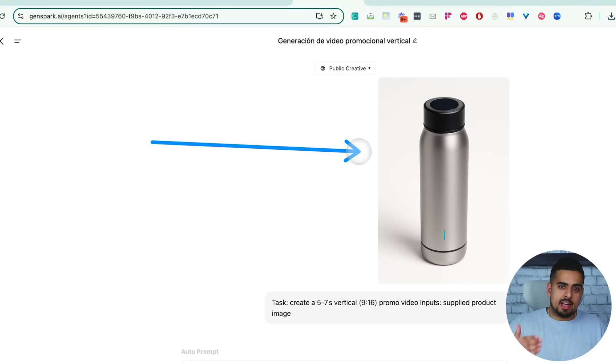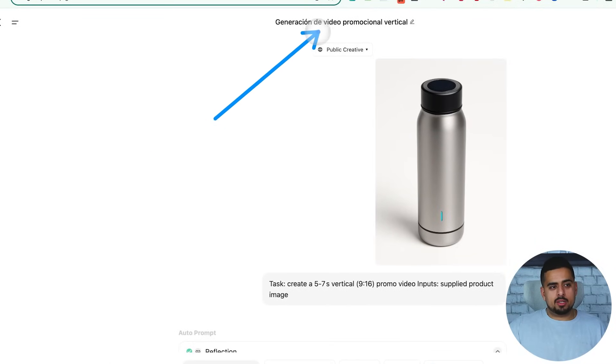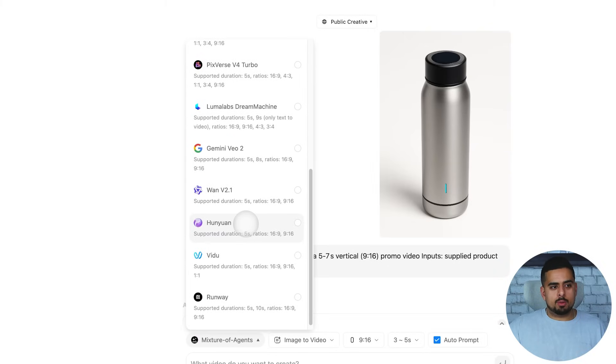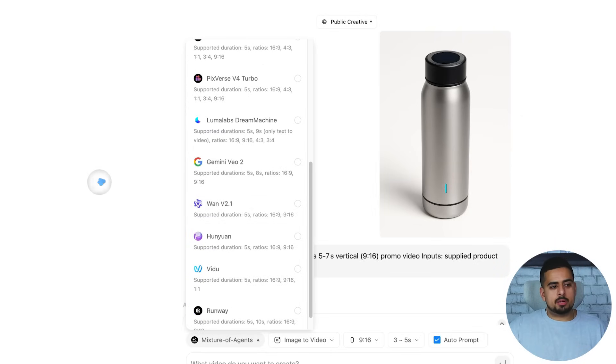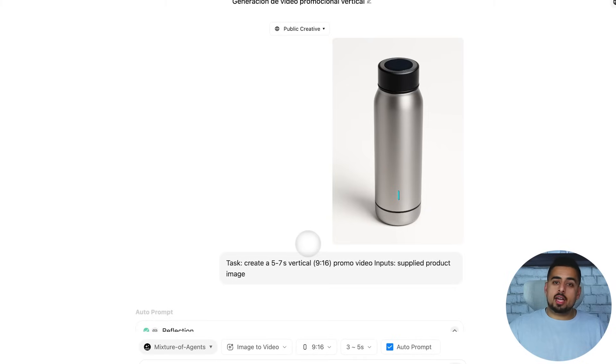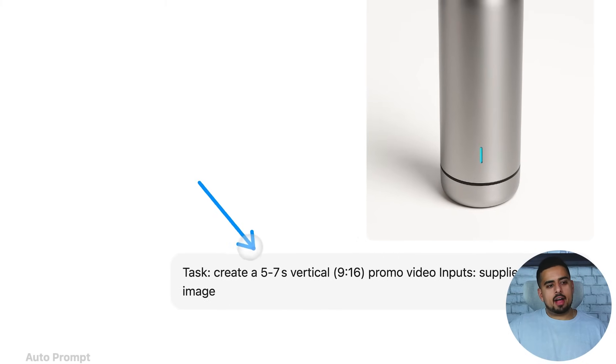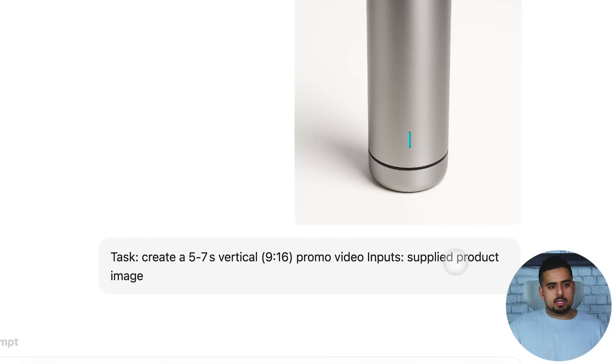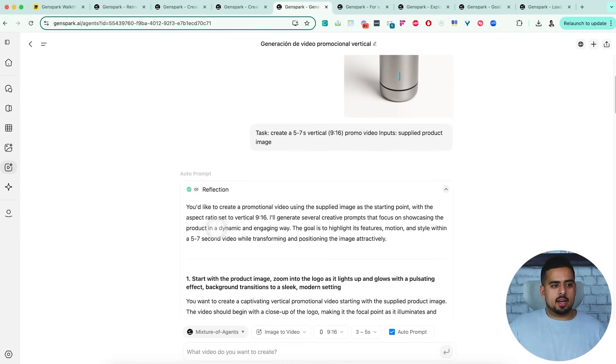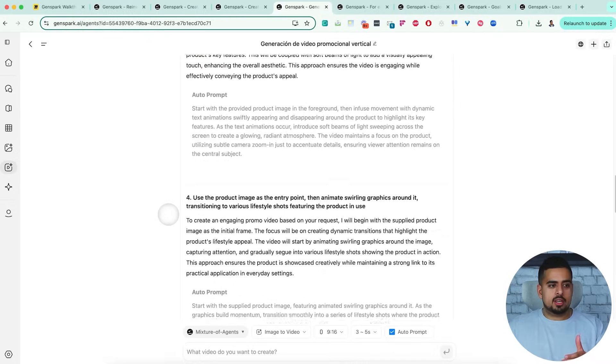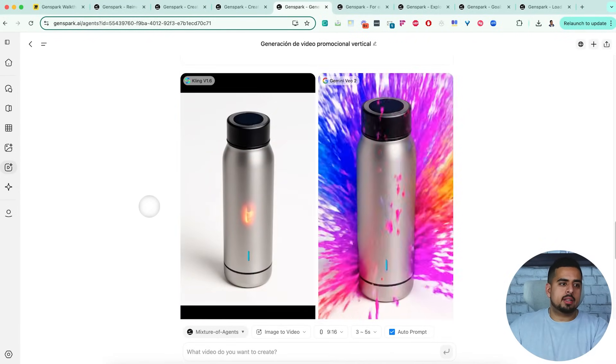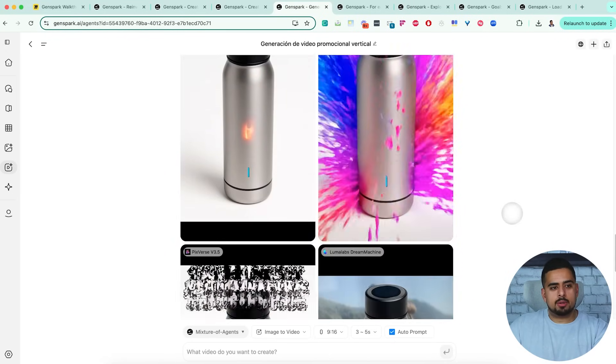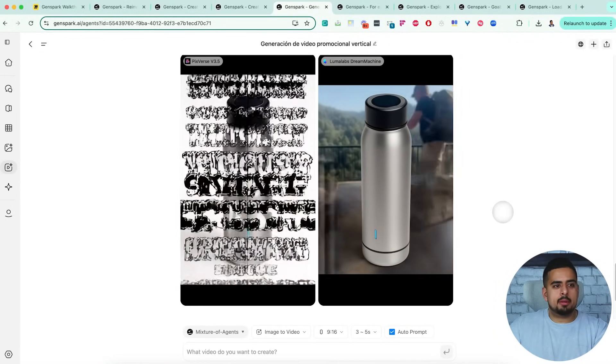I was very excited for this next use case where I took a singular image I used O3 to generate, and I tried to bring it to life using their generate video feature. Now I'm not too sure why this is in Espanol, but regardless, we use the mixture of agents functions so we could use multiple different video engines that you have at your disposal. So you have everything from Kling AI all the way to Minimax to Gemini VO2, which is a very strong model as well. So we took this very simple image here. And all we said is create a five to seven second vertical nine by sixteen aspect ratio promo video. And then the only inputs here is the supplied image. So again, nothing crazy on the prompting side. It went through some reflection to pass that same request to multiple different video agents. And then it came back with a few different versions here. One from Kling v1.6, one from Gemini VO2, which is actually really cool and probably well put together. You have Pixieverse, you have Luma Labs Dream Machine.